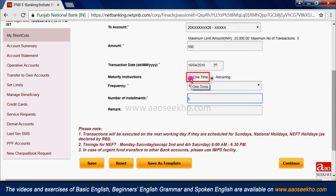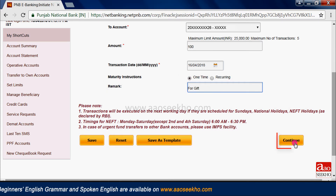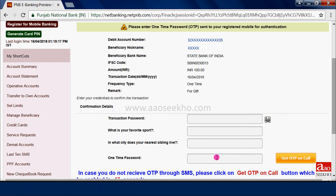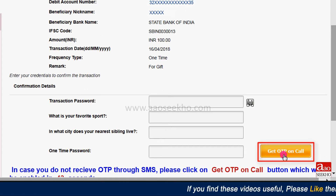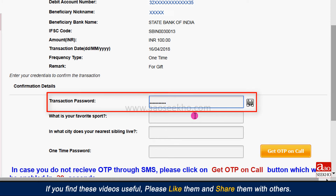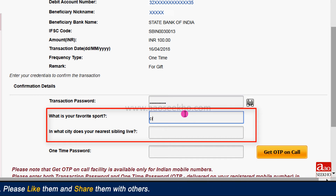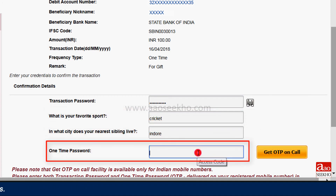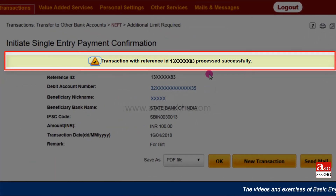There is also a one-time option. As we want to transfer funds now, we are selecting this. If you want to put any remarks, enter them here and click on continue. Once you click on continue, you will get an OTP on your registered mobile number. If you don't receive the OTP within a few seconds, click here and you will get the OTP through a call. Enter the transaction password, answer the security questions set at the time of registration, and enter the OTP. Then click on submit — the transaction will be processed successfully.